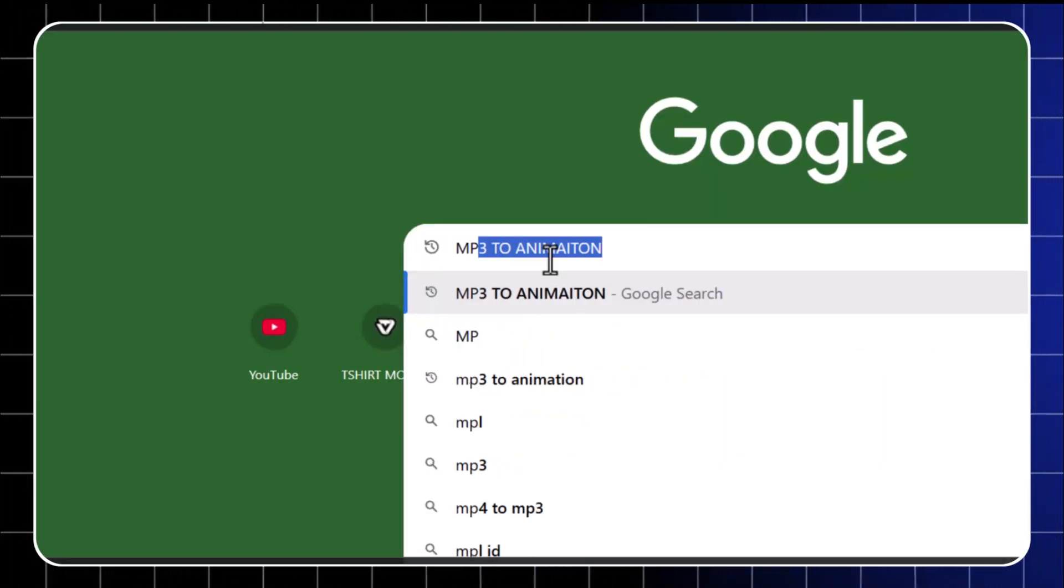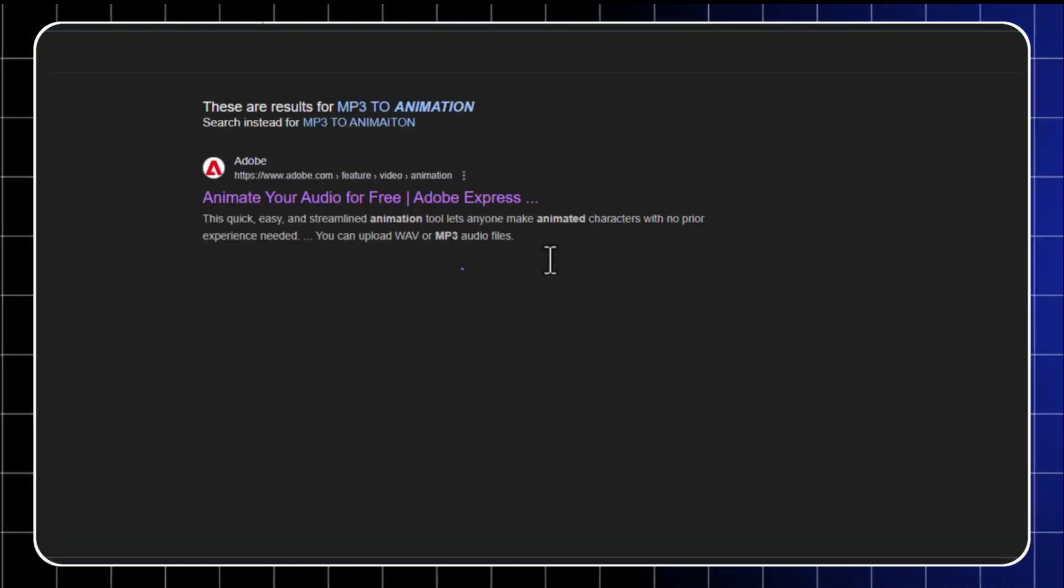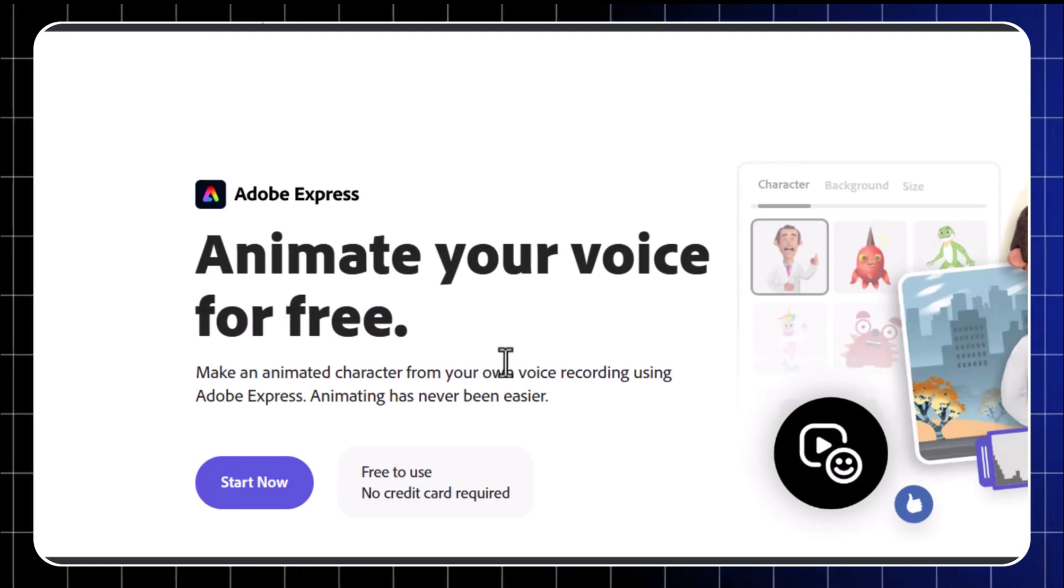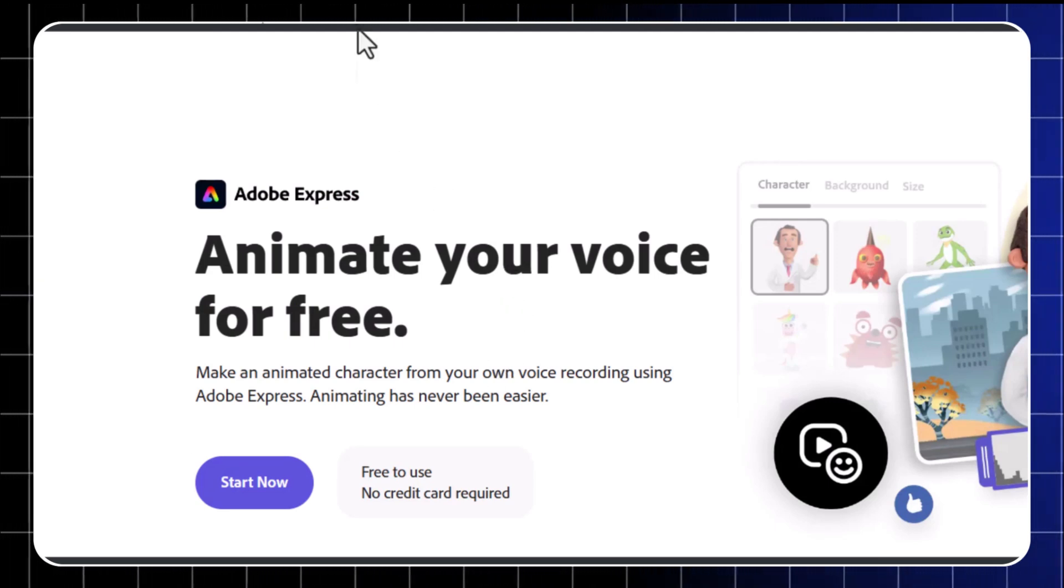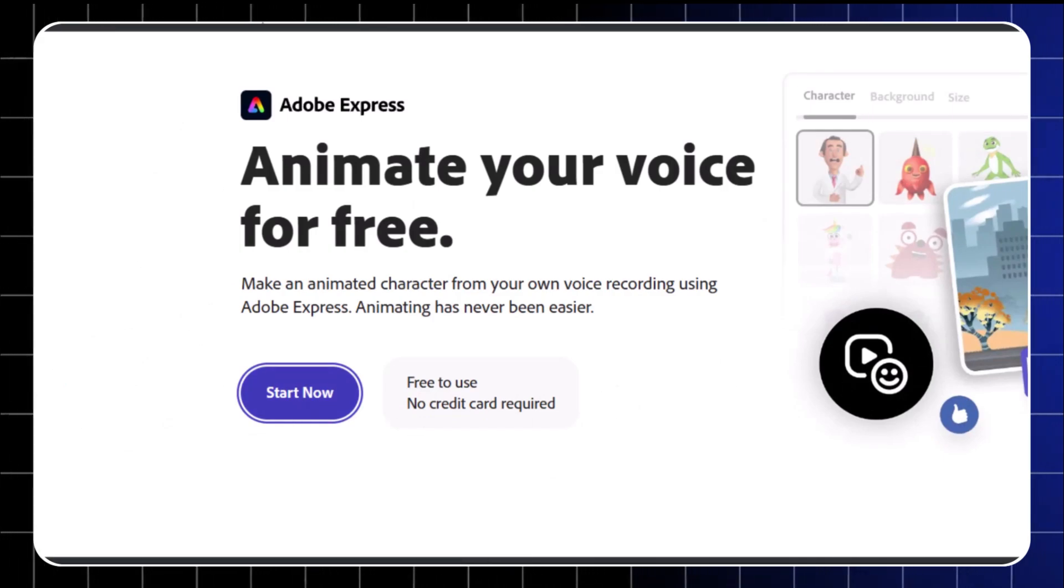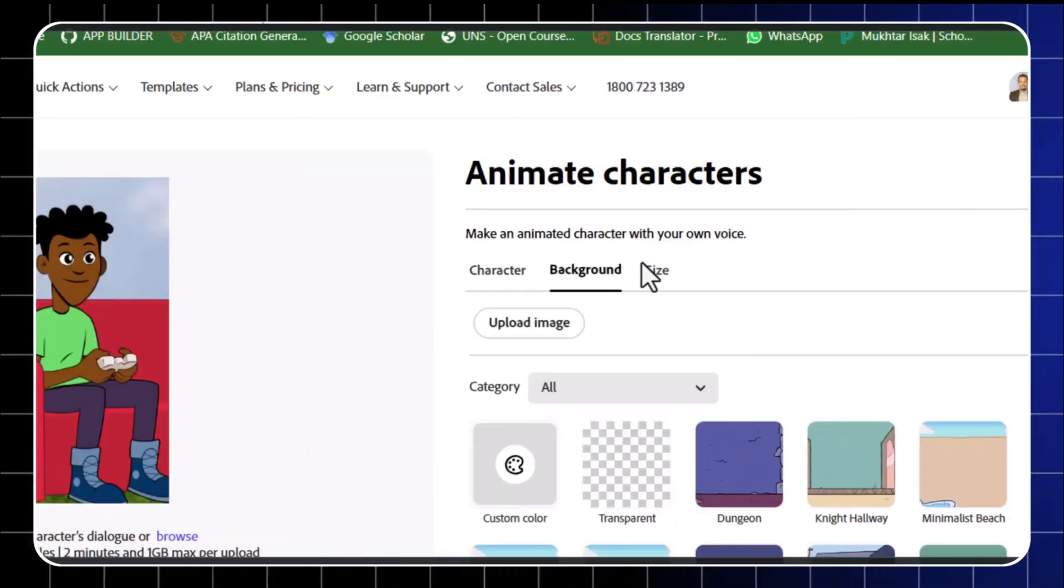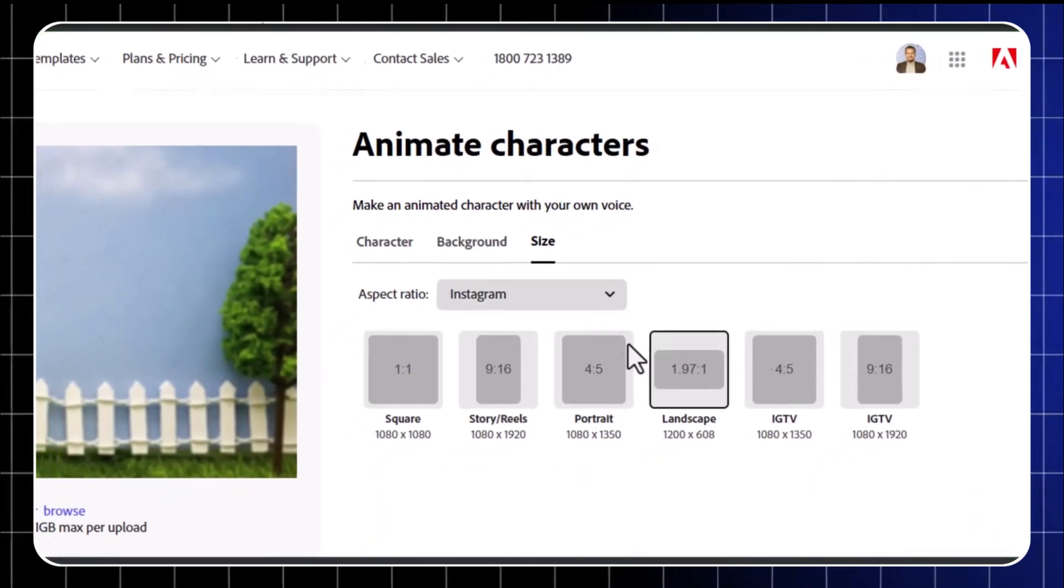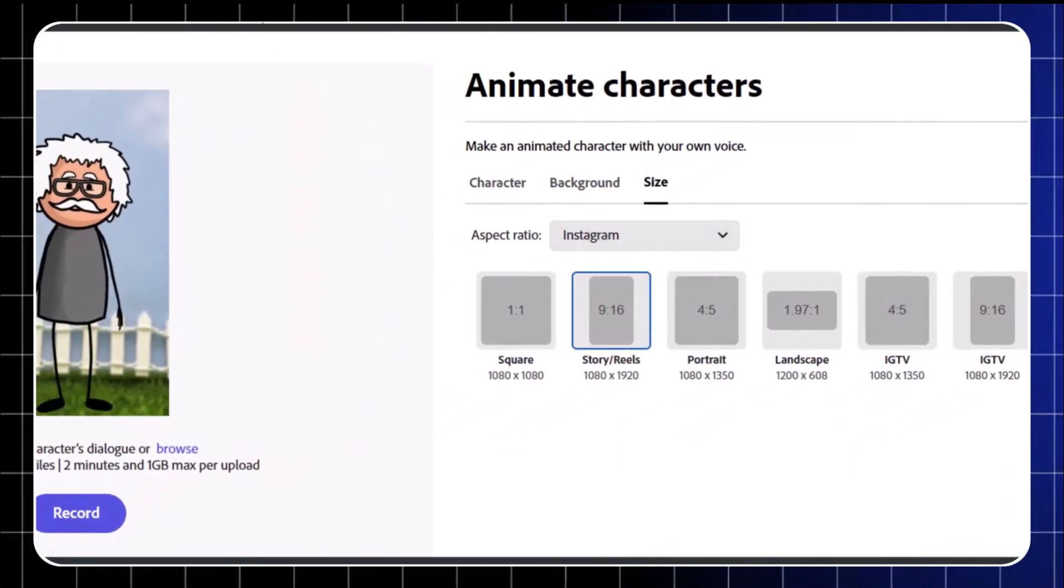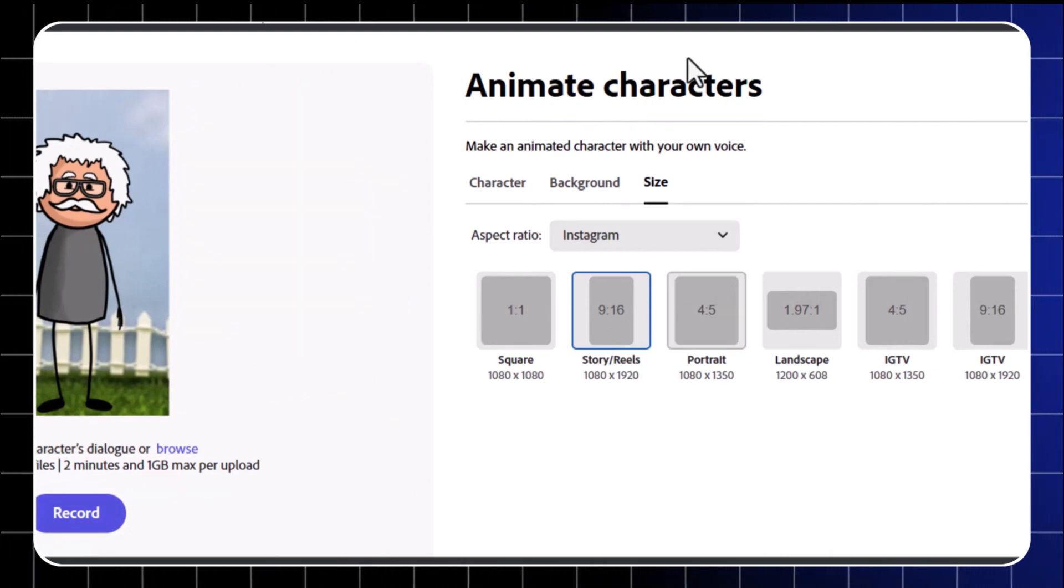Here's what to do. Go to Google and search for MP3 to animation. Click on the first website. Here you can start to animate your voice for free. Click start now. Choose a character that fits your vibe. Customize the background and style. Set your video size. 9:16 is perfect for Instagram Reels, TikTok, or even YouTube Shorts.